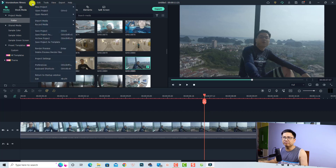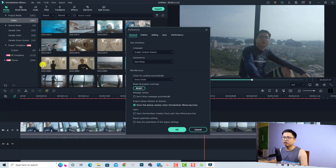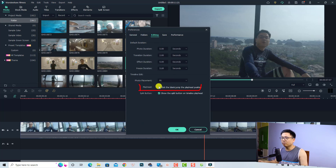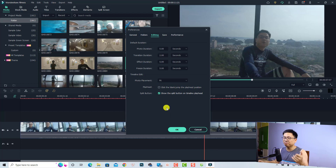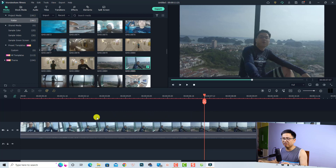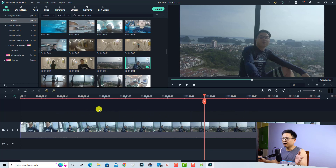To disable this function, go to the File menu, select Preferences, then go to the Editing tab. You'll see a button related to the playhead — 'Blind Jump at Playhead Position' — and you can uncheck this box to disable that function. Click OK and now clicking empty space on the timeline will no longer move the playhead.